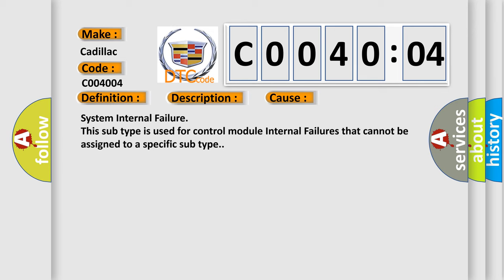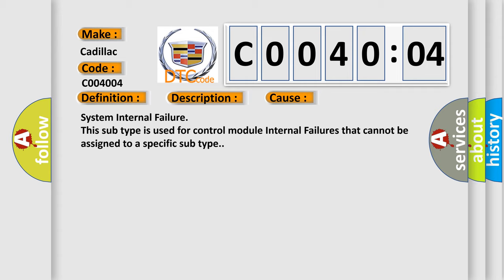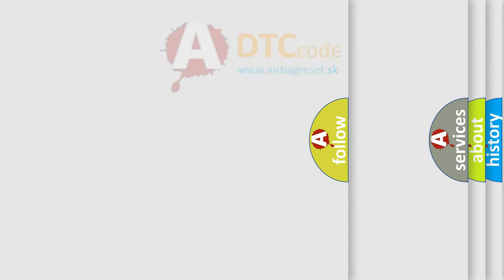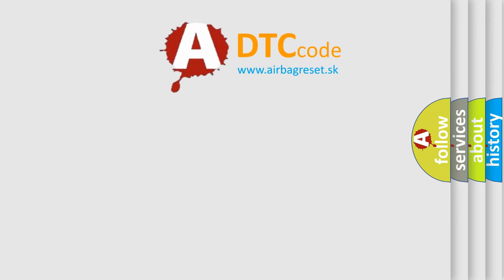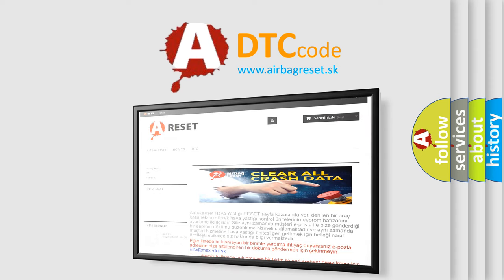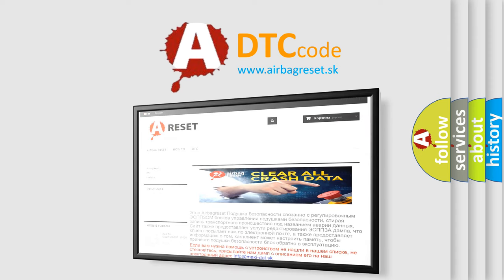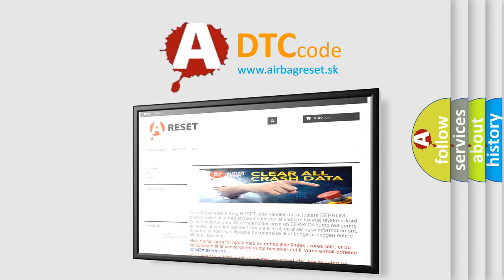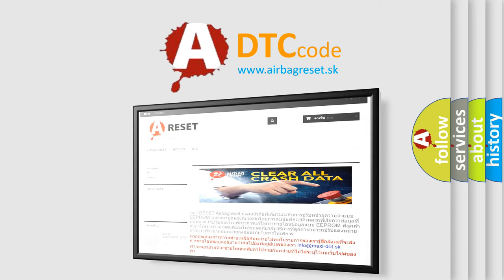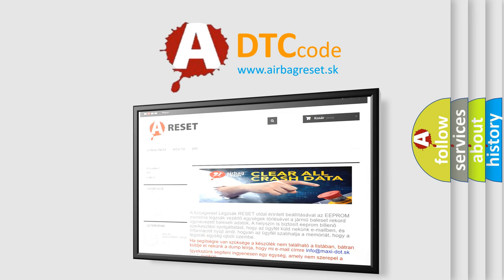System internal failure. This subtype is used for control module internal failures that cannot be assigned to a specific subtype. The airbag reset website aims to provide information in 52 languages. Thank you for your attention and stay tuned for the next video.